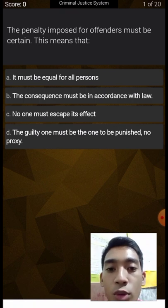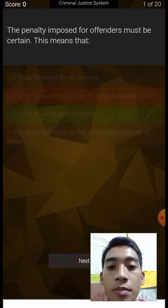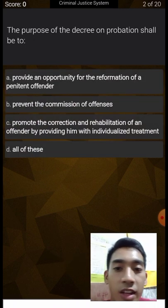So therefore the consequence must be in accordance with the law, and no one escapes from its effect.